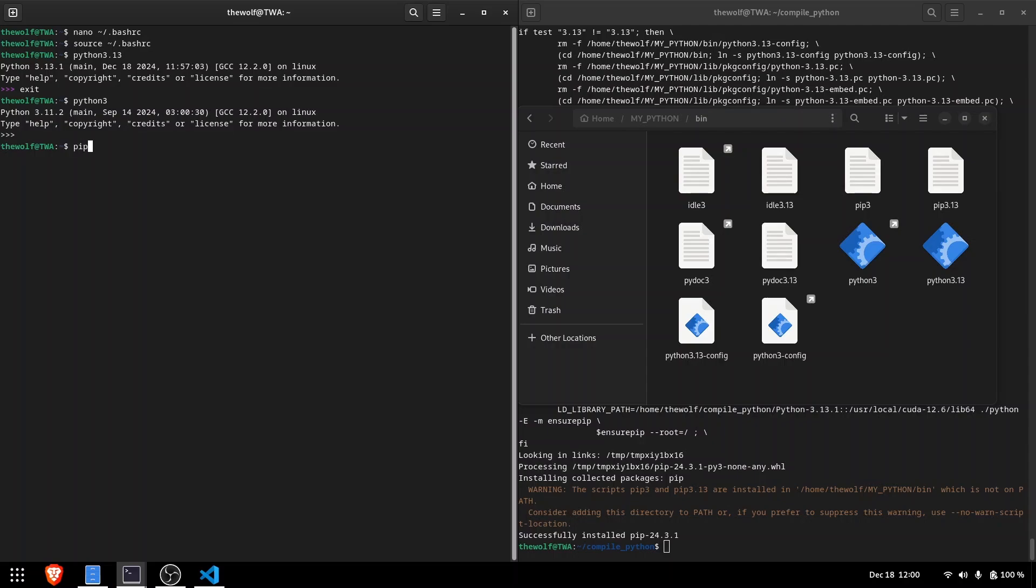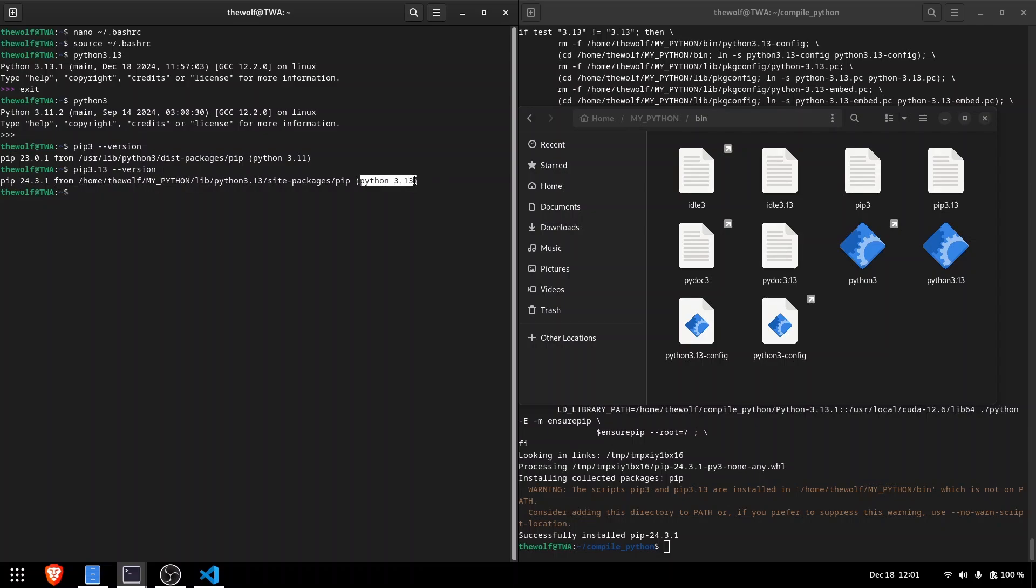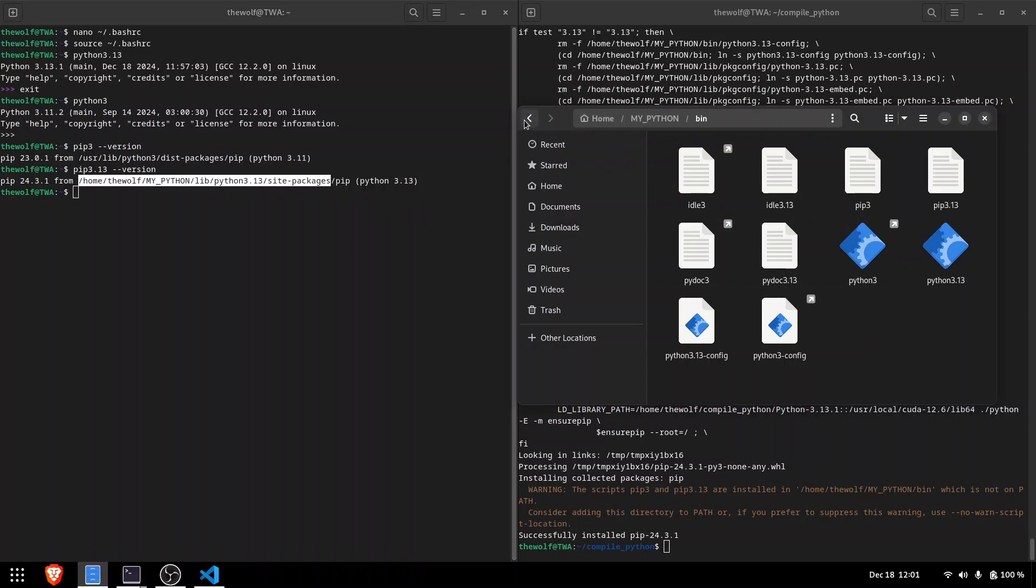The same logic applies to pip as well. If you type just pip3, the default Python's pip will run. But if you type pip3.13, the custom Python installation's pip will run. Run pip3.13 version command to see where the packages will be installed.